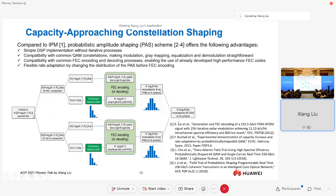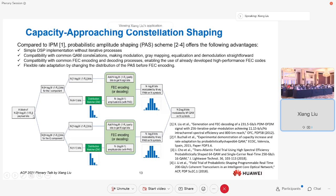This scheme offers several practical advantages. First, it simplifies the DSP implementation by removing any iterative processes. Secondly, it is compatible with the common QAM constellation, making modulation, Gray mapping, equalization, and demodulation straightforward. And also, it is compatible with common FEC encoding and decoding, so that you can leverage advances in high-performance FEC such as Turbo and LDPC.